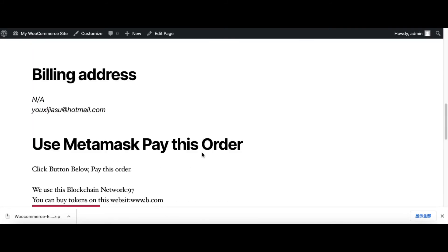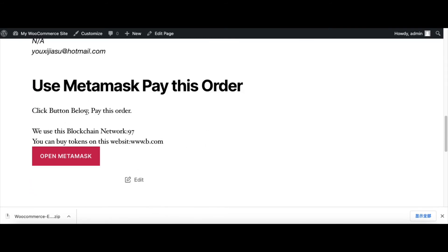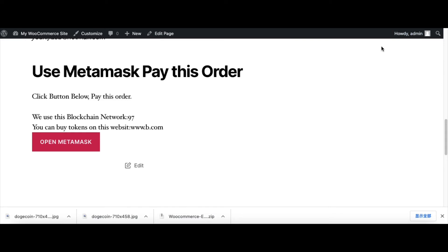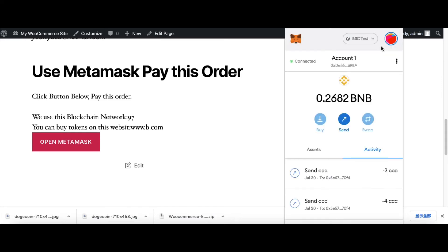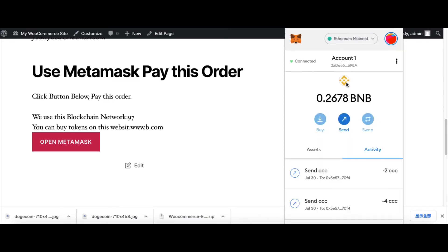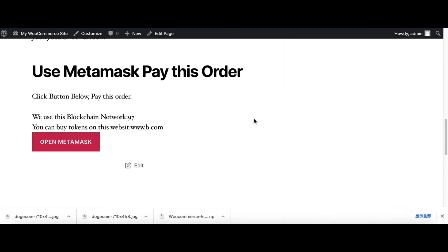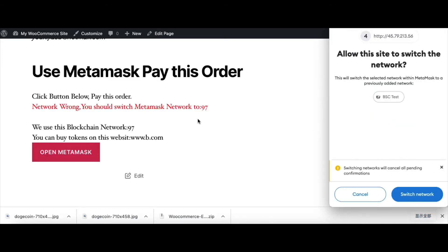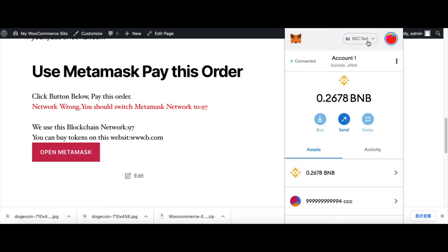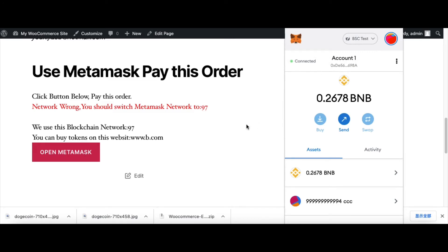Click use token payment. It shows the order received. This plugin has a detect network function. For example, if the network is the wrong network, it will suggest us to switch the network first. Now I click this button and detect the network is wrong. Now I click switch network.